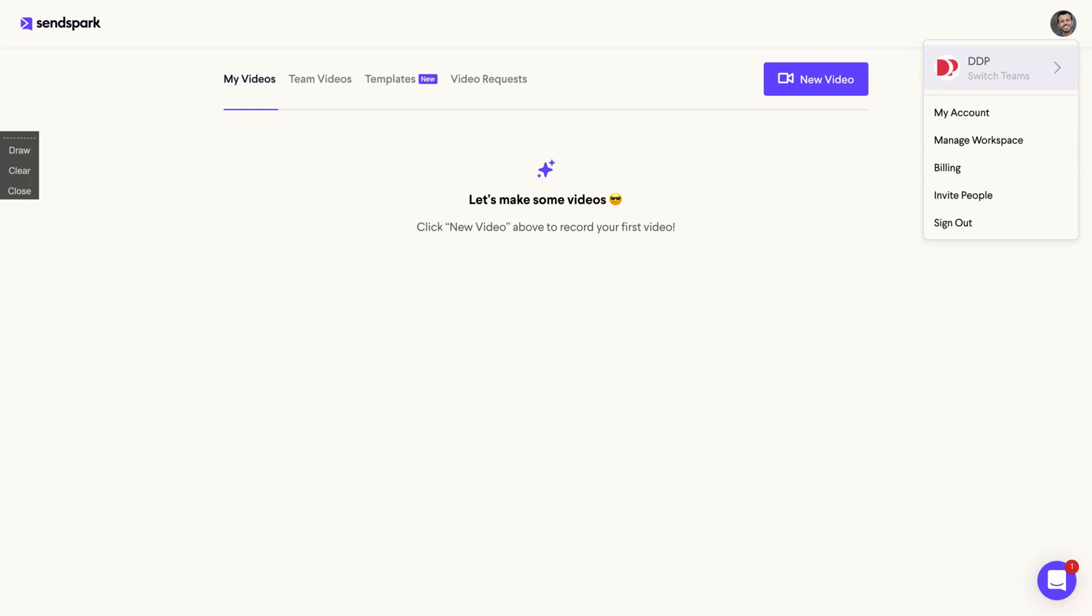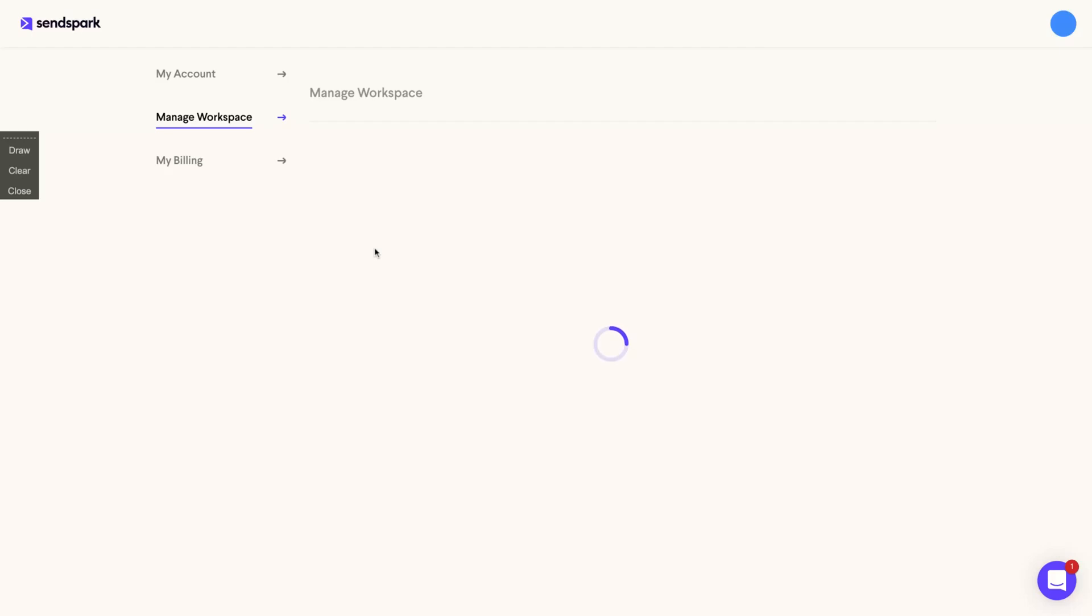Remember, teams are the workspaces. So if you have one code, one workspace, you have five codes, five workspaces. So here you can manage your workspace.